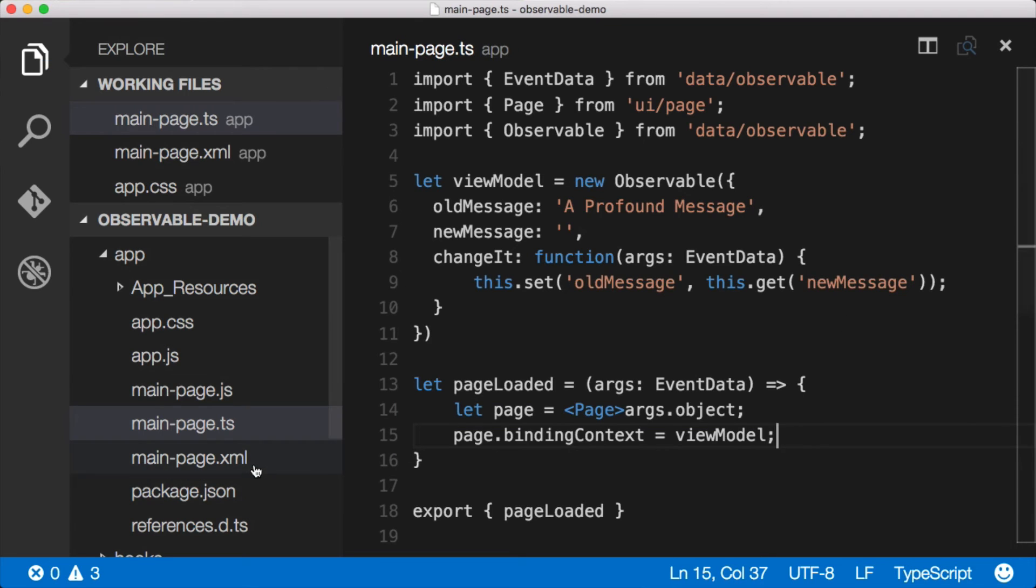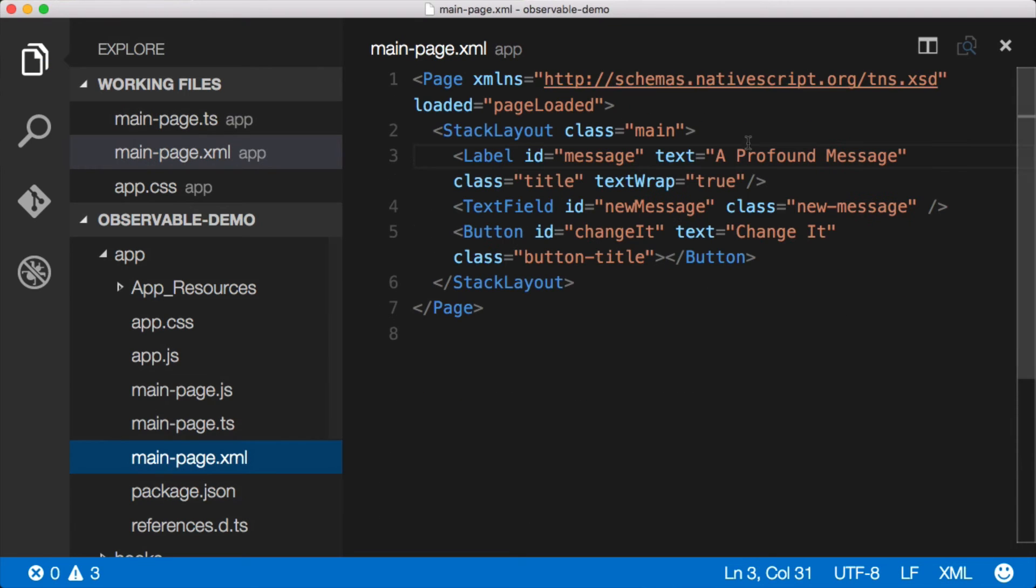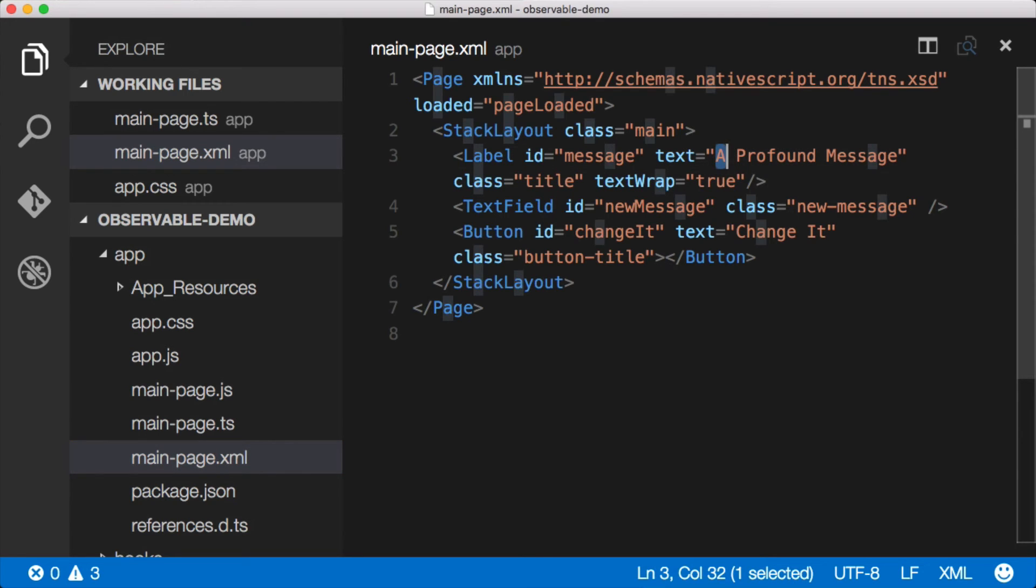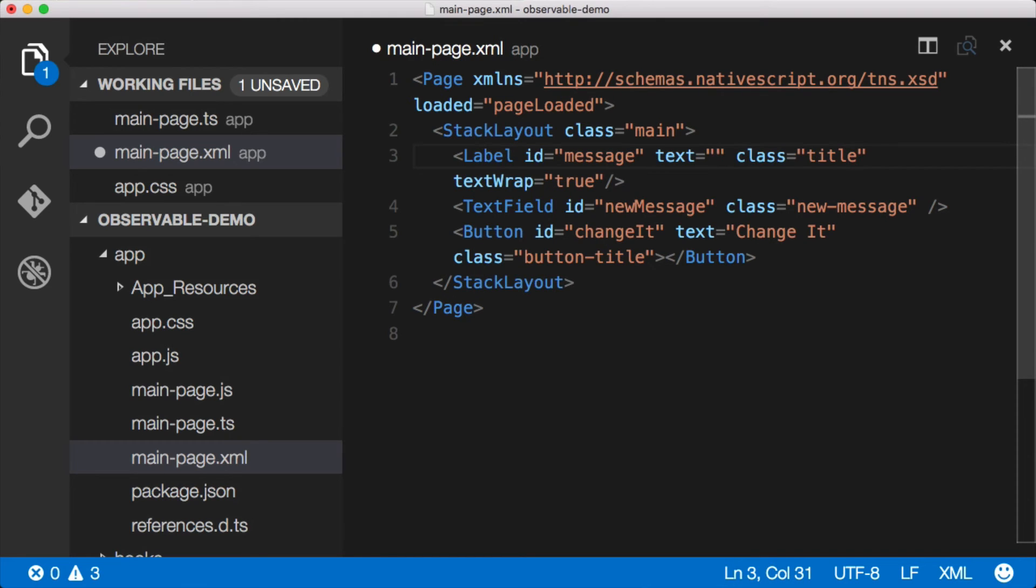Now let's jump over to the XML here and make a couple changes. This text here on this label, it's set to a static 'a profound message'. Well, we want it set to the newMessage property of the binding, the observable that we're bound to. We do that with this curly bracket syntax right here. Open, close it in the middle. We'll just say oldMessage.